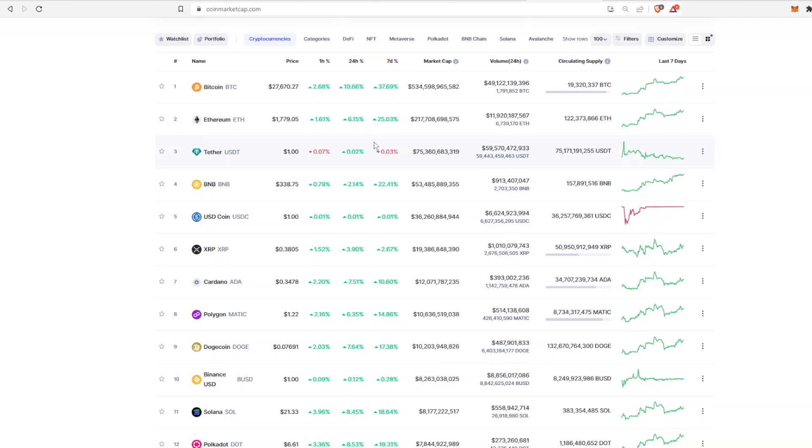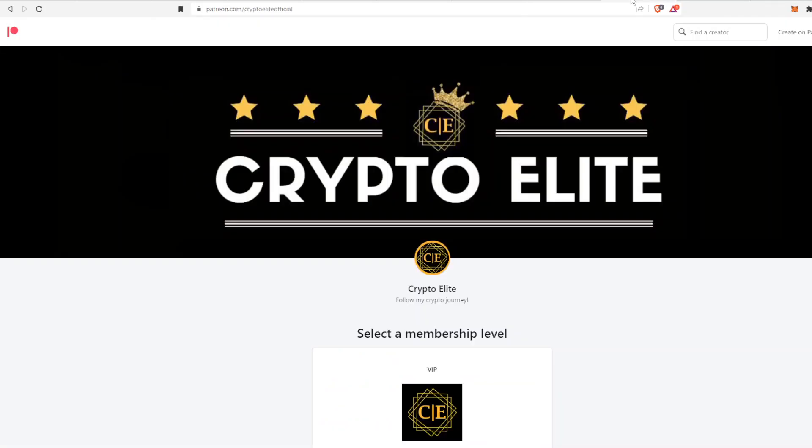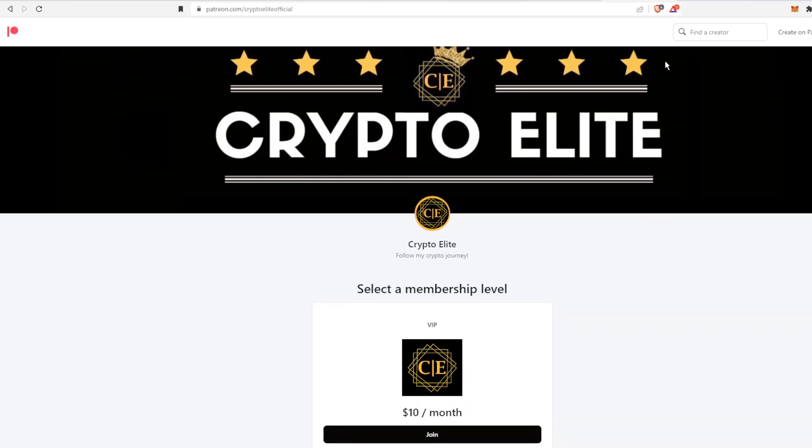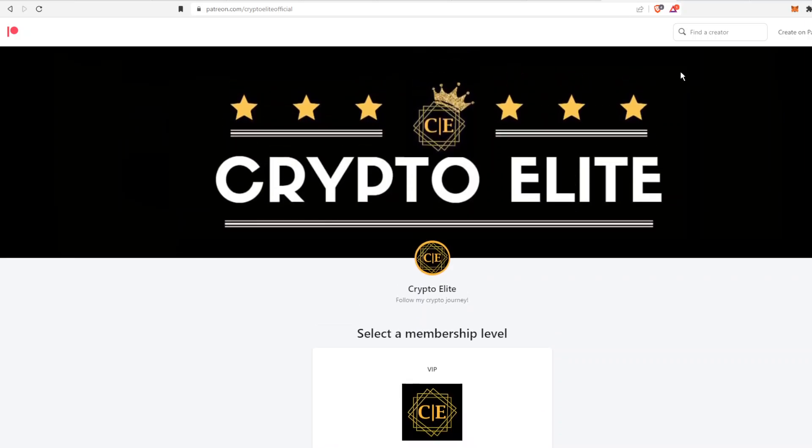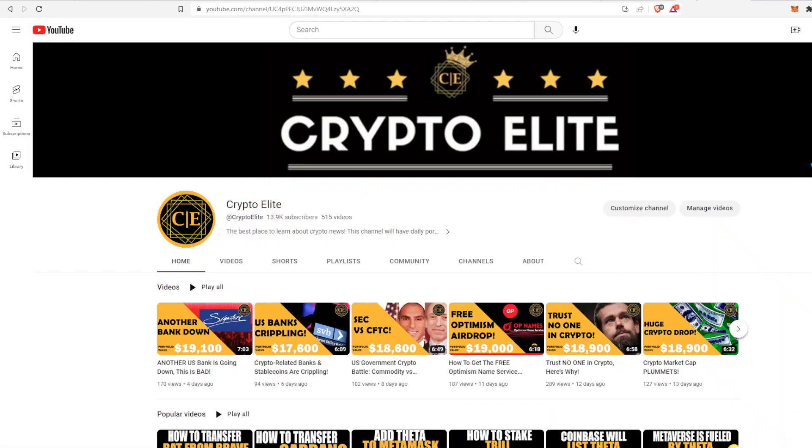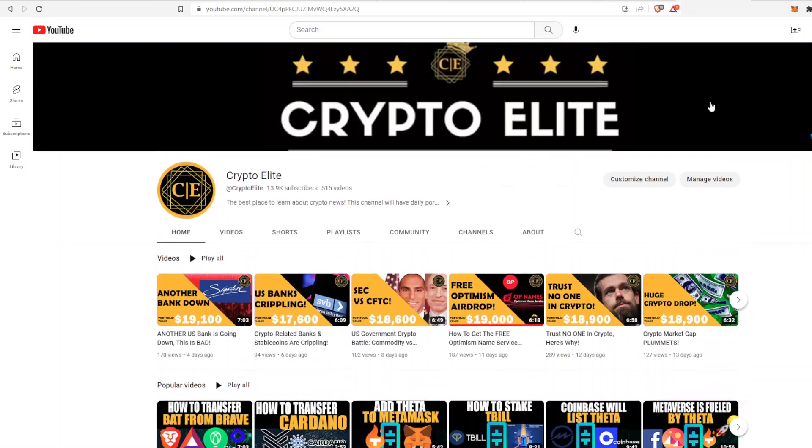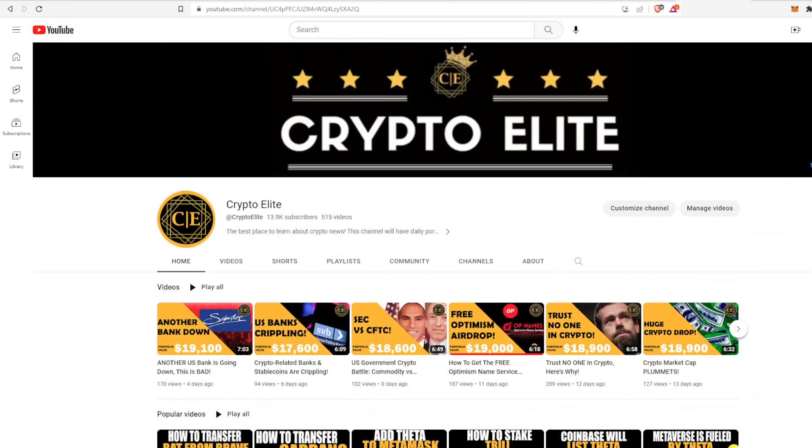Right now we see a lot of green across the board. If you are interested in what I am purchasing when I purchase it, check out my Patreon link in the description below. If not, like and subscribe to the channel, and I'll see you on the next one.